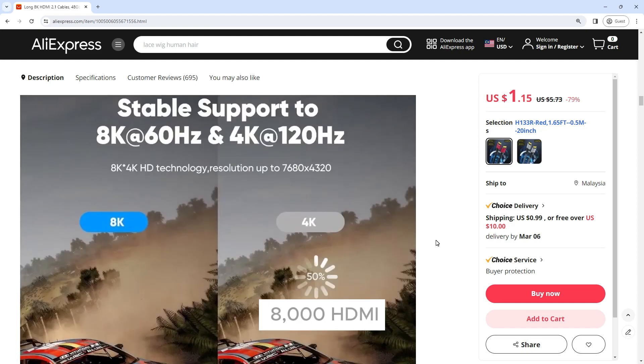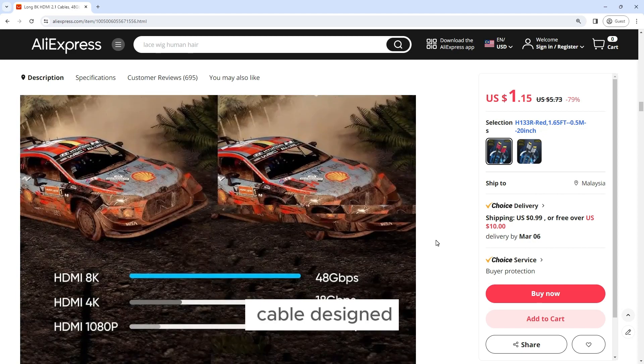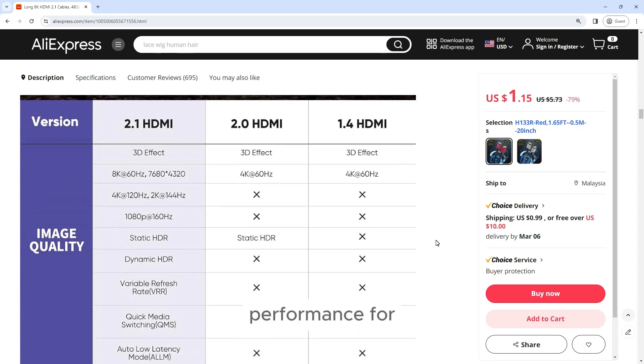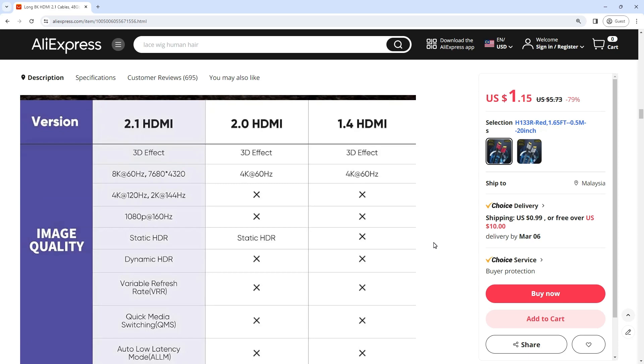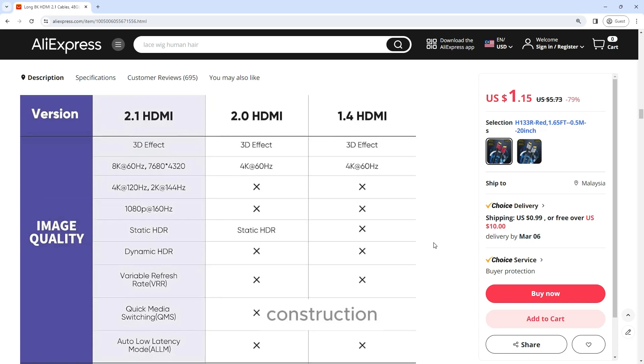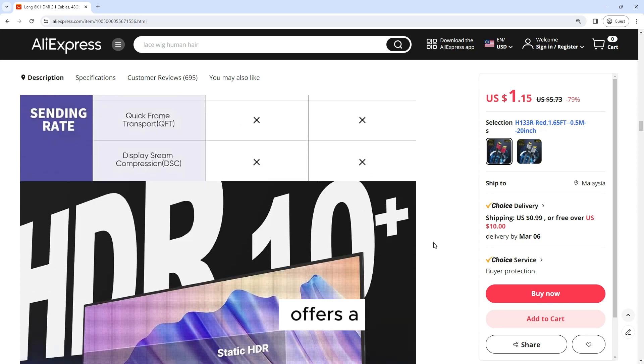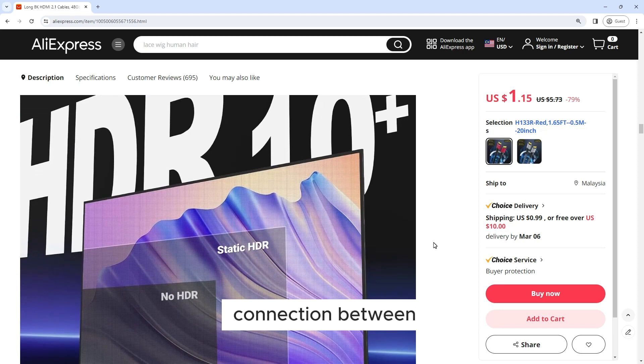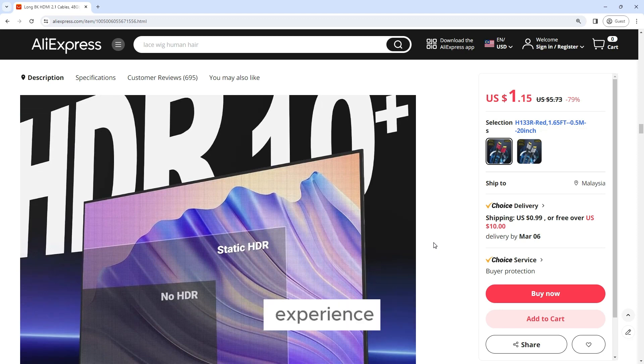The Long 8K HDMI 2.1 cable is a high-speed, premium-quality cable designed to deliver exceptional performance for all your entertainment and gaming needs. With its impressive specifications and robust construction, this cable offers a reliable and seamless connection between your devices, ensuring a smooth and immersive viewing experience.